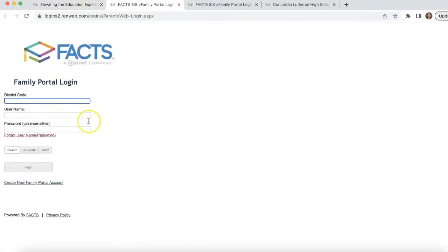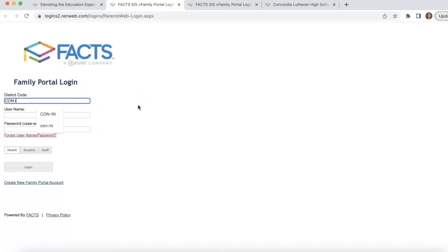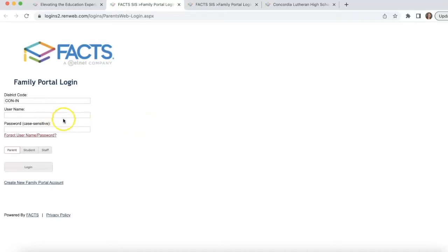We're going to click into the Family Portal. This should look pretty familiar to you. Our district code is always going to be CON-IN — please remember that, as you'll need it every time you log in. Your username will stay consistent and your password will be what you set up. If you ever get locked out of the system, it should only last 10 minutes, but if you have problems you can contact us in the school office or email info@clhscadets.com.